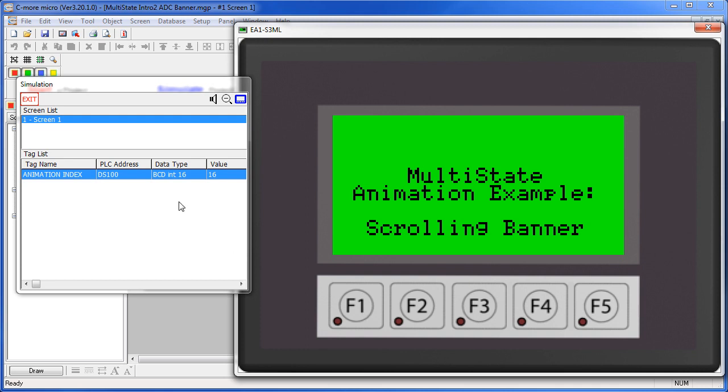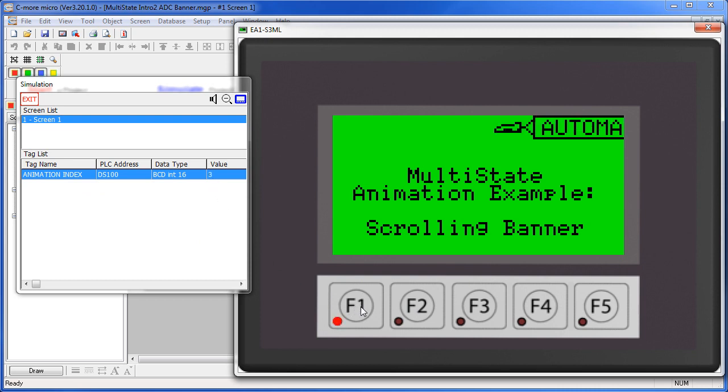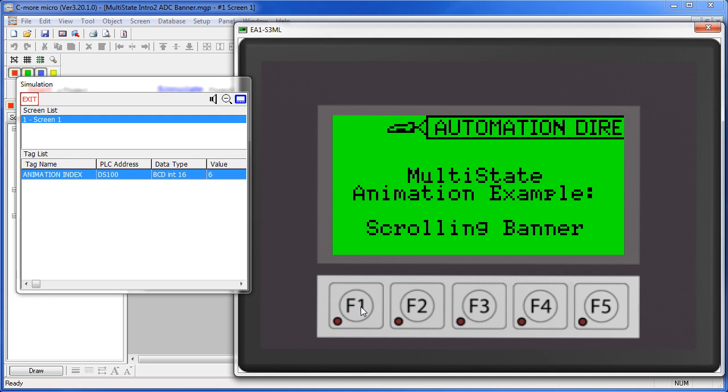I have F1 set up to increment this tag and F2 set up to reset it. So, as I increment the tag – you can see the tag incrementing here – each image appears on the screen every time I press F1.